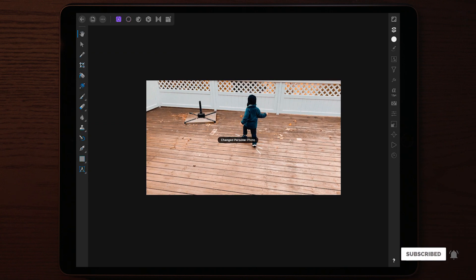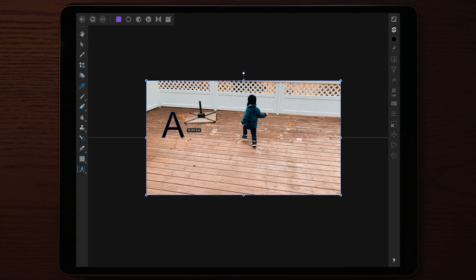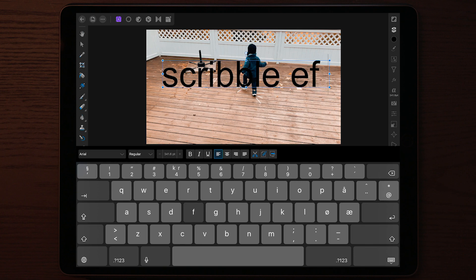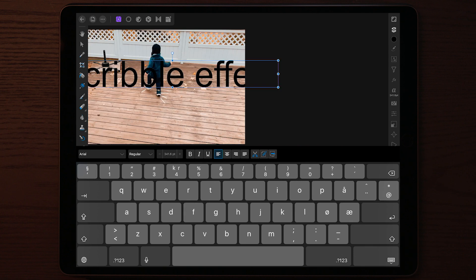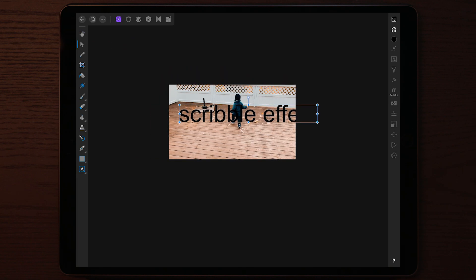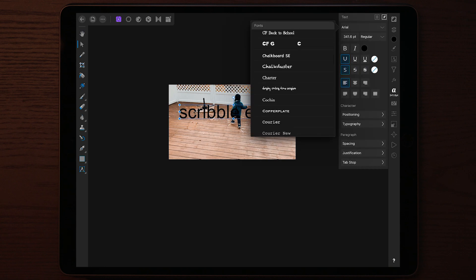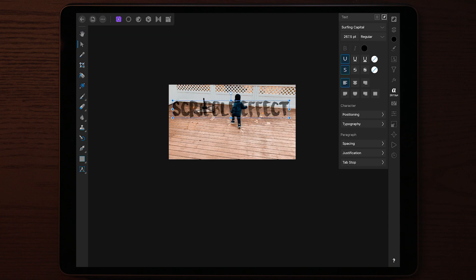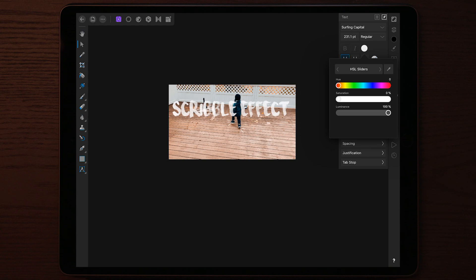Next, add some text by tapping the text icon — the one with the letter A — then tap and drag in the middle of the photo and start typing. We'll type 'scribble effect'. Once done typing, move to the A on the right side, go to the font at the top, and change the font to Surfing Capital. Place the text where you want it, change the color to white, and resize it to your desired position.